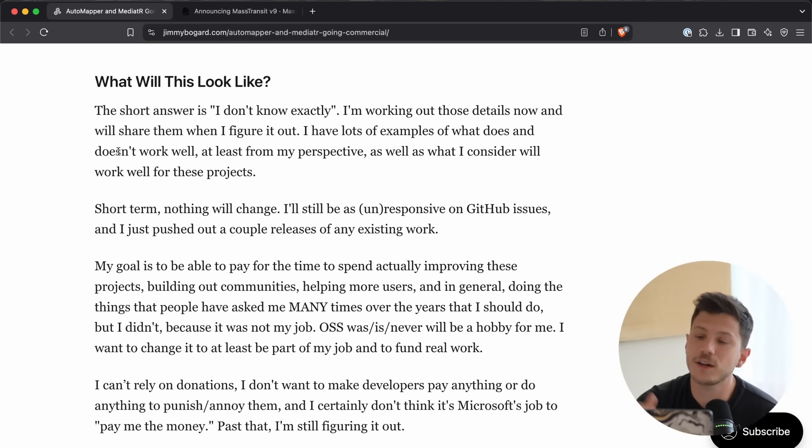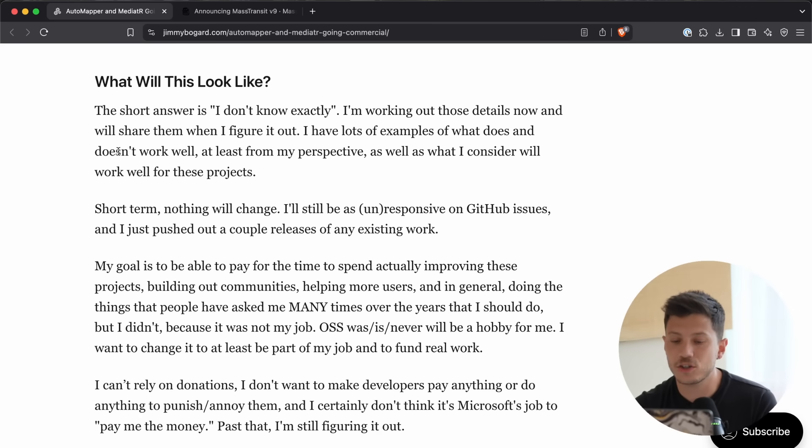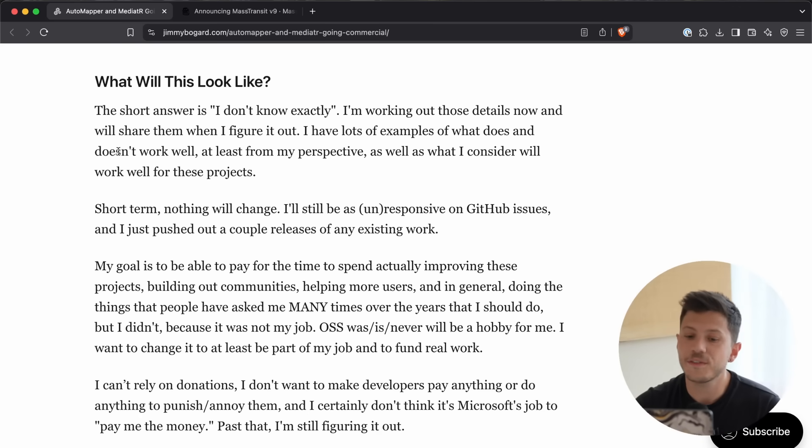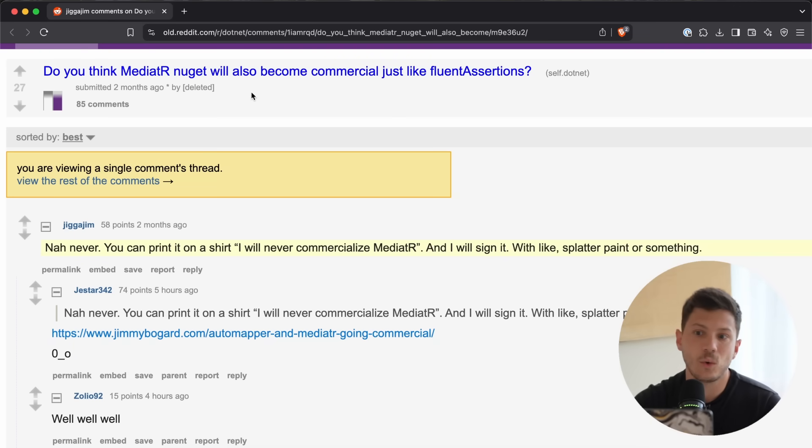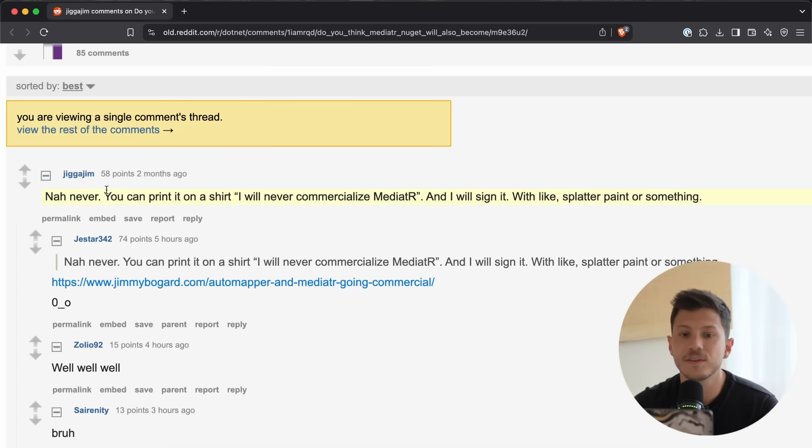Now, I did reach out to Jimmy, and this is very fresh. I don't know if this is reactionary, because he has said, not too long ago, I think two months ago, when someone asked on Reddit, hey, will Mediator also become commercial, just like Fluent Assertions, Jimmy himself said, nah, never, you can print it on a shirt,